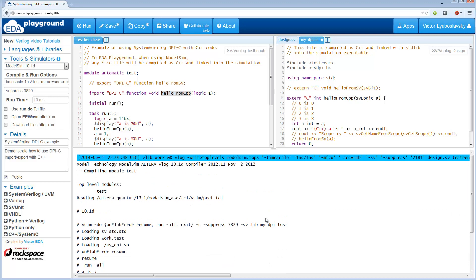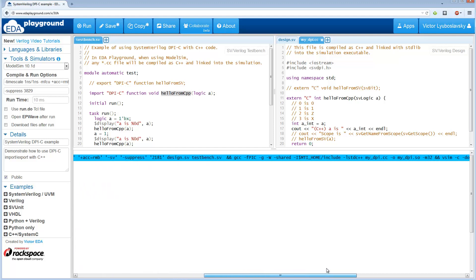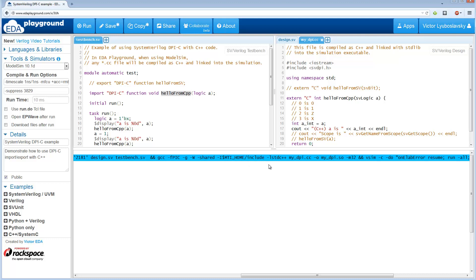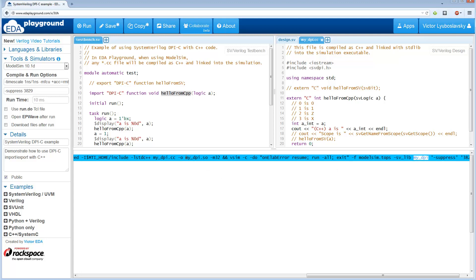And let's look at a couple things. So first of all, how do we actually link these two files? So let's go look at the command line a little bit. So we basically are calling the C++ compiler over here and creating a shared object. And we're passing in the C++ file. And then when we call the simulator, we're passing this SVLib My DPI. And this My DPI is getting linked in from this .so file over here. So that's how basically the compile works.